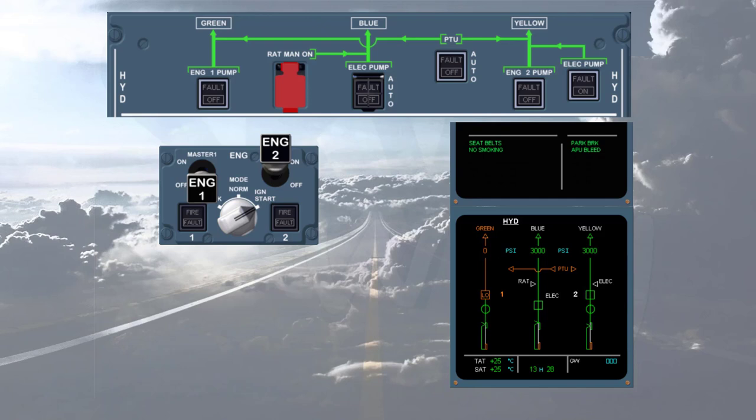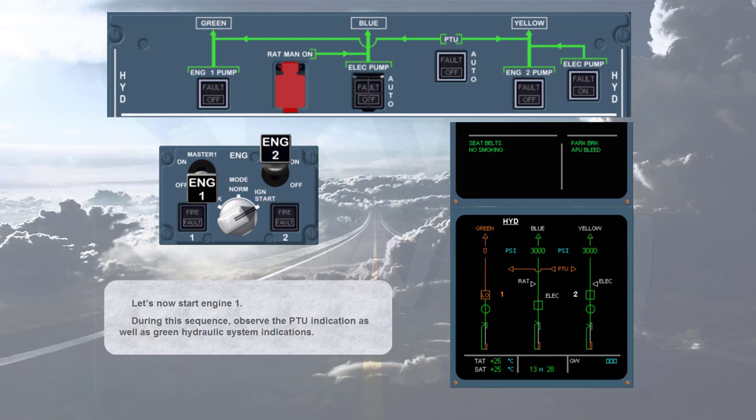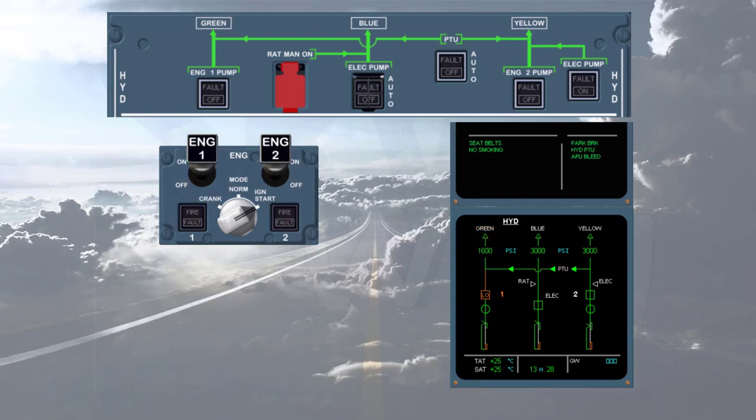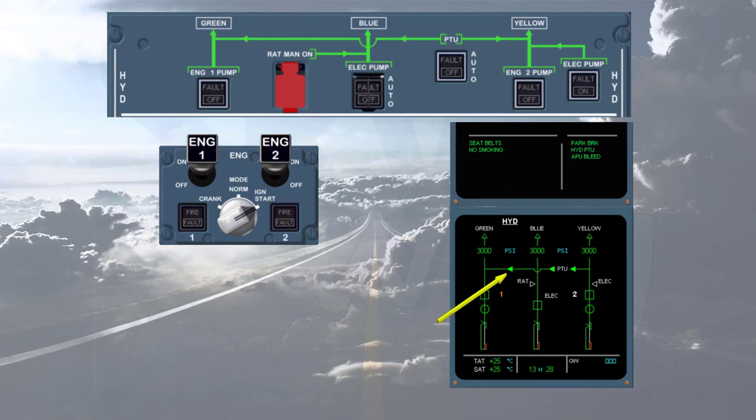Let's now start engine 1. During this sequence, observe the PTU indication as well as green hydraulic system indications. As soon as the second engine start sequence is initiated, the power transfer unit PTU is tested.